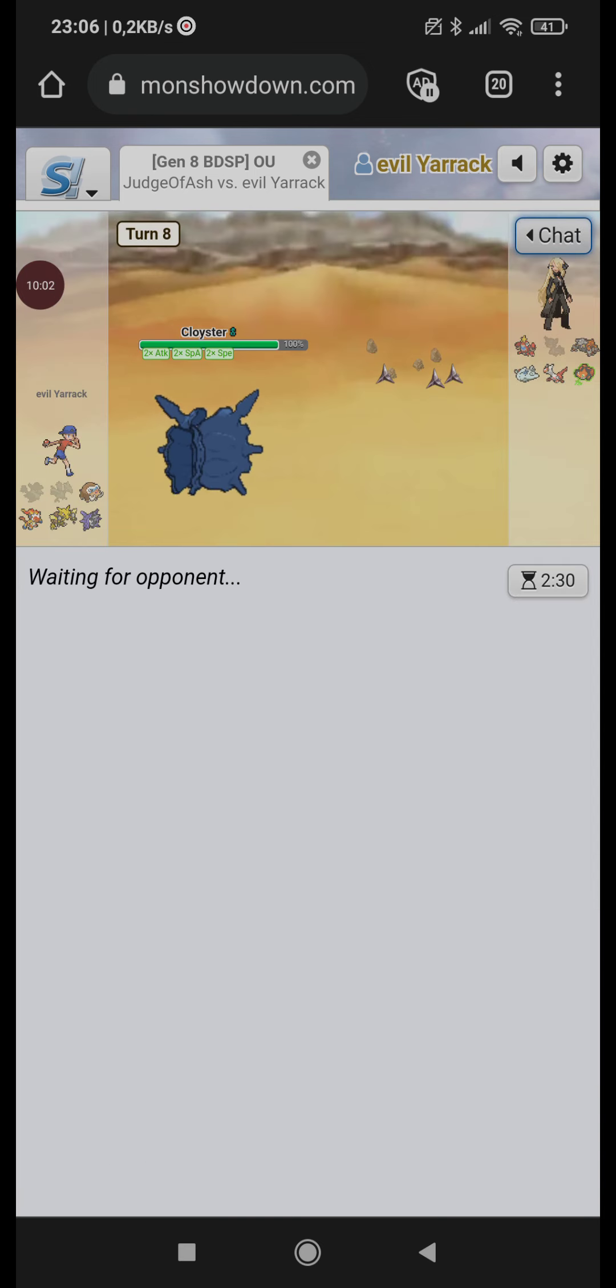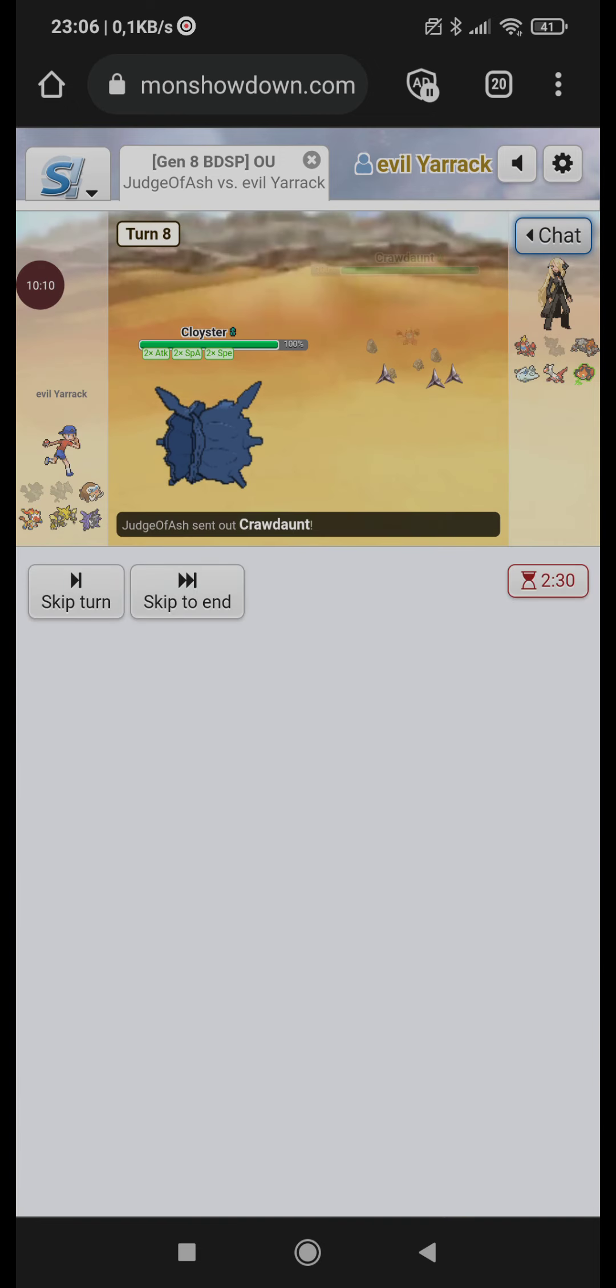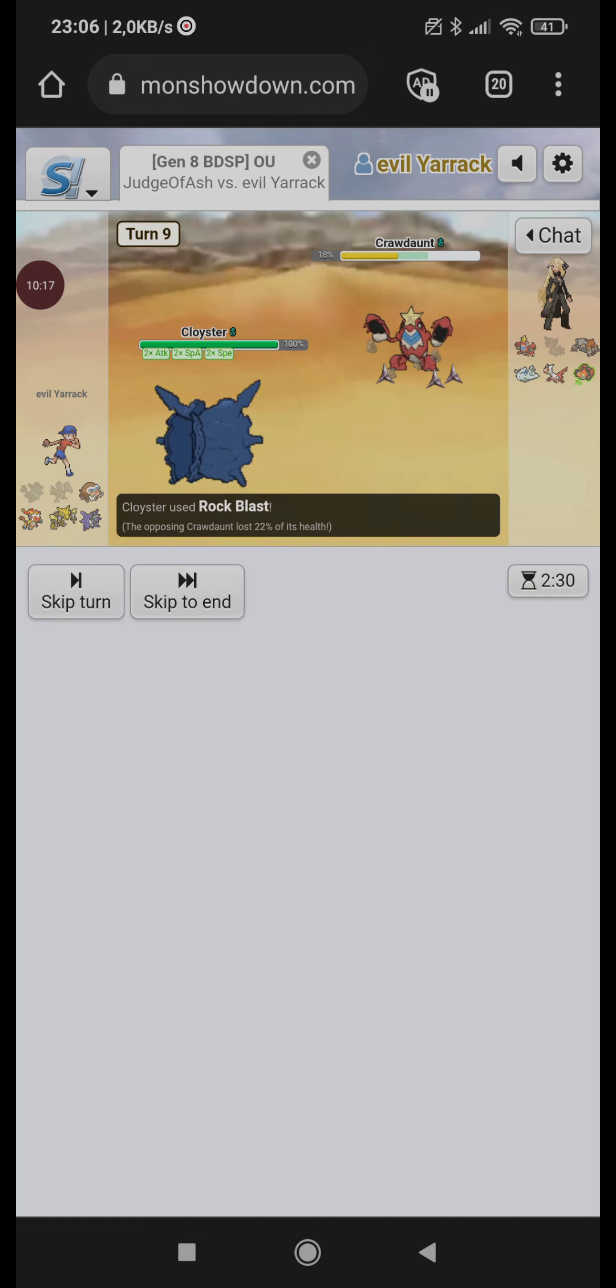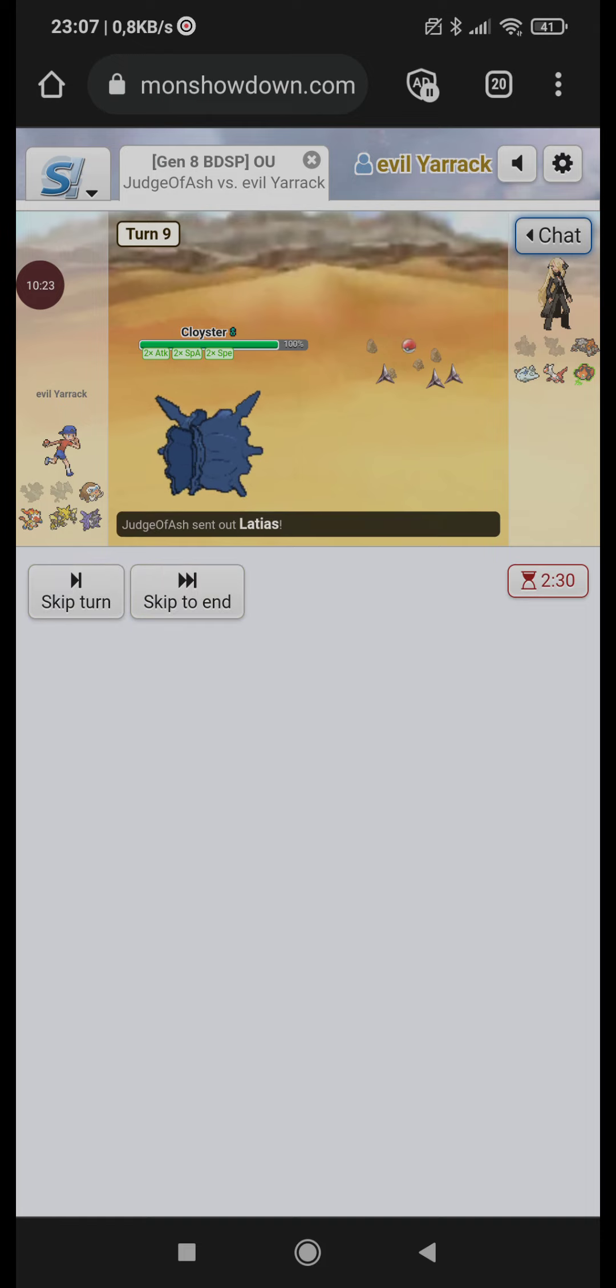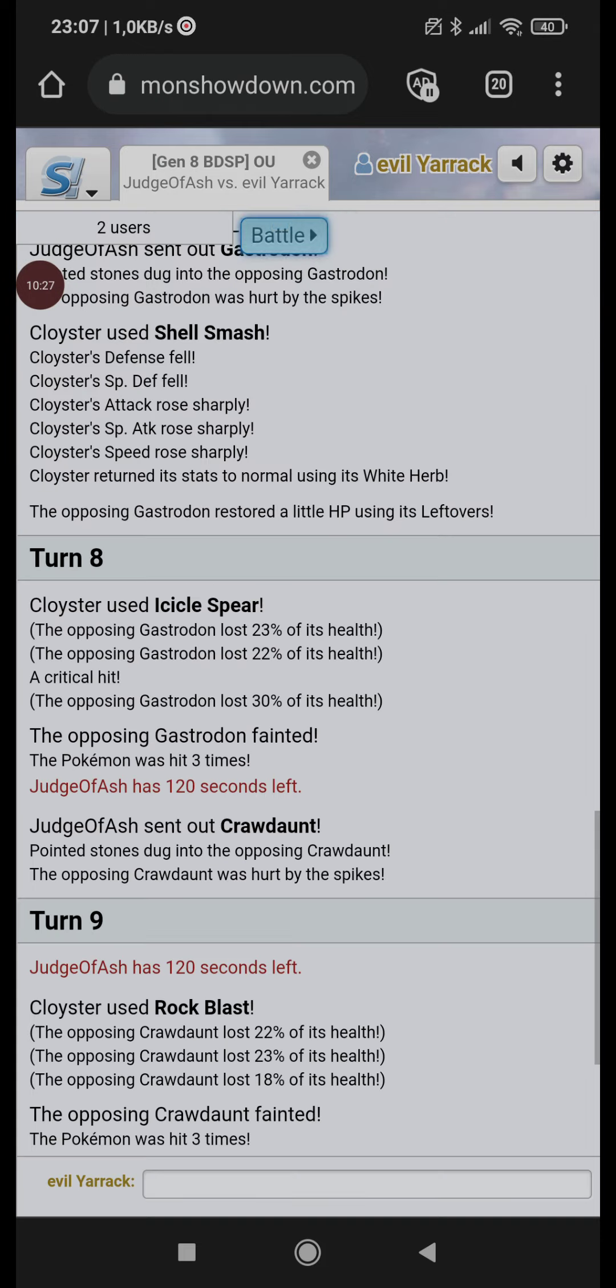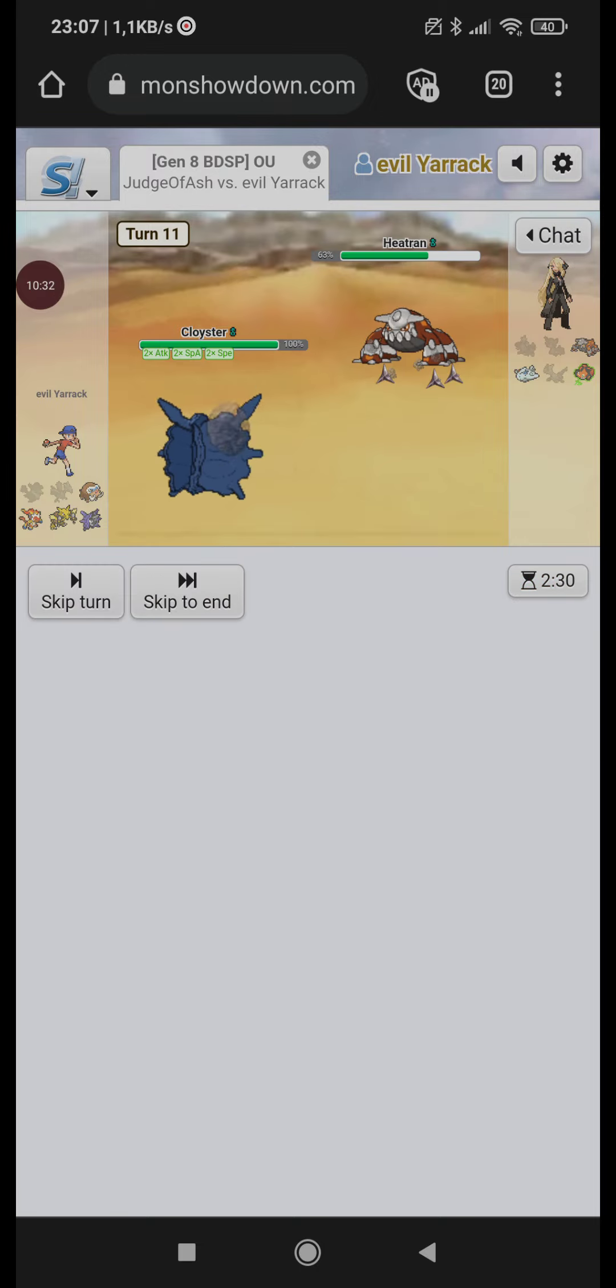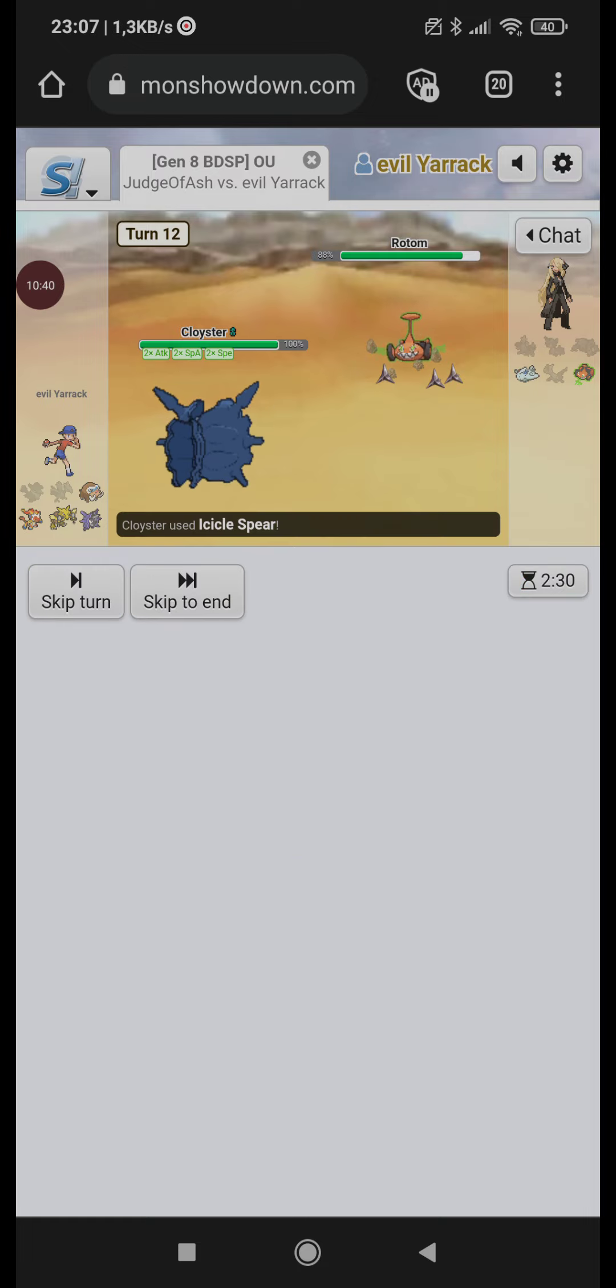He did Defog, so now let's get the kill with Night Slash. I hope he stays in. He does. Goodbye. Now everything... Not everything dies to Sucker Punch, but a lot of things died to Sucker Punch. He goes this guy. So he's probably Choice Scarf, so let's Sucker Punch him. He's gone. Holy shit.